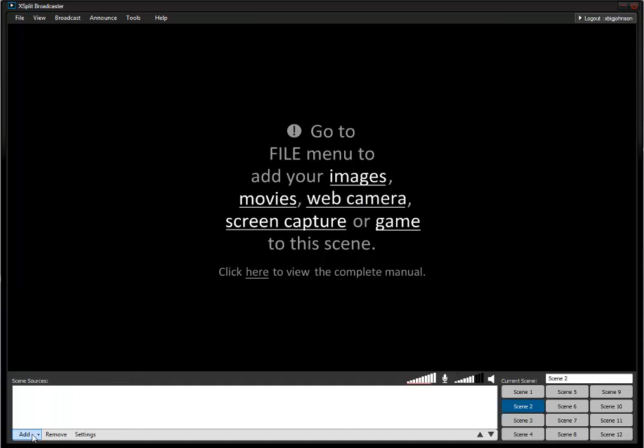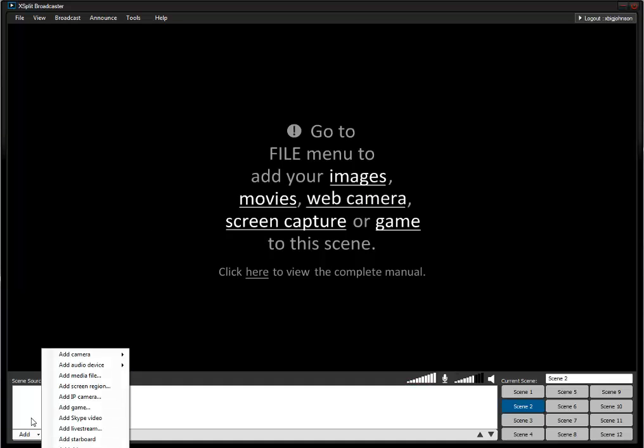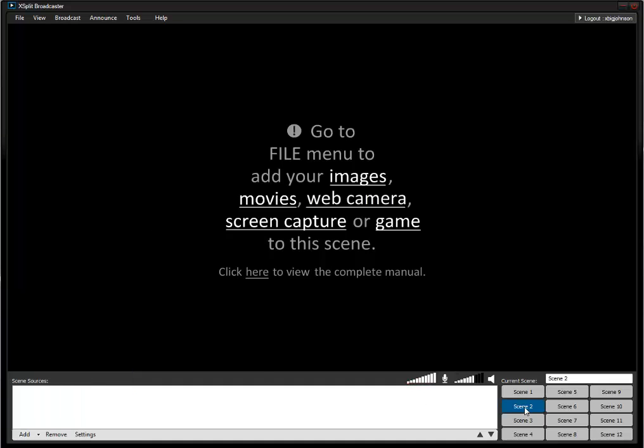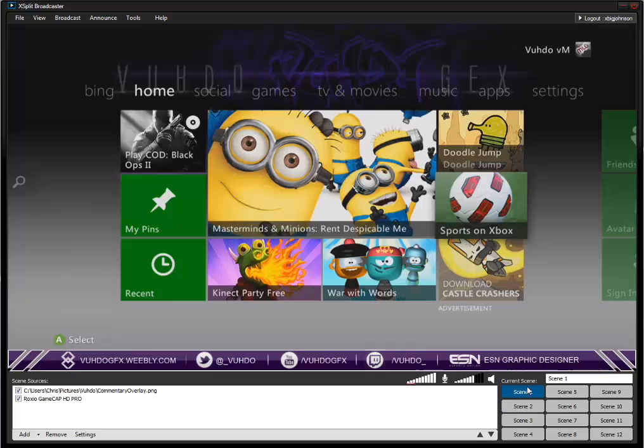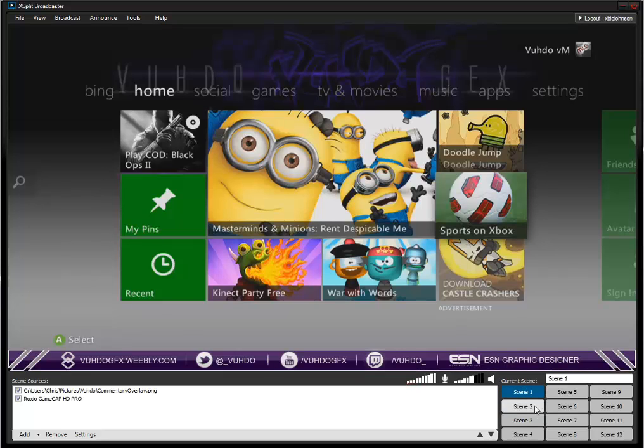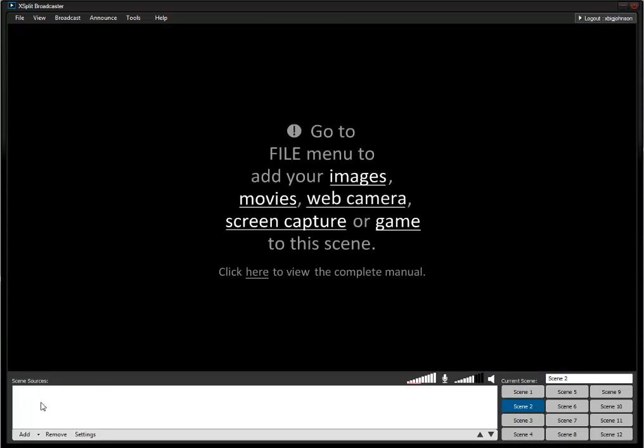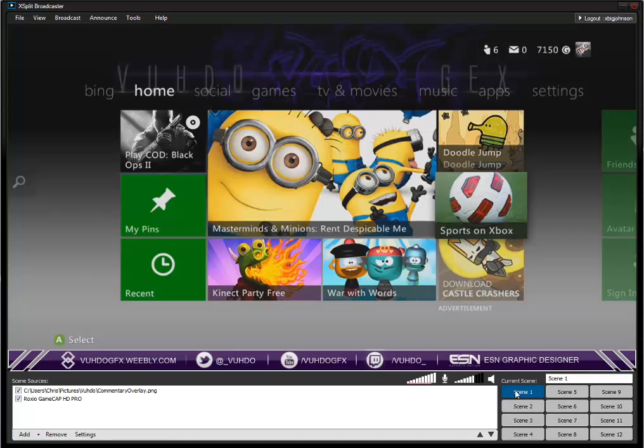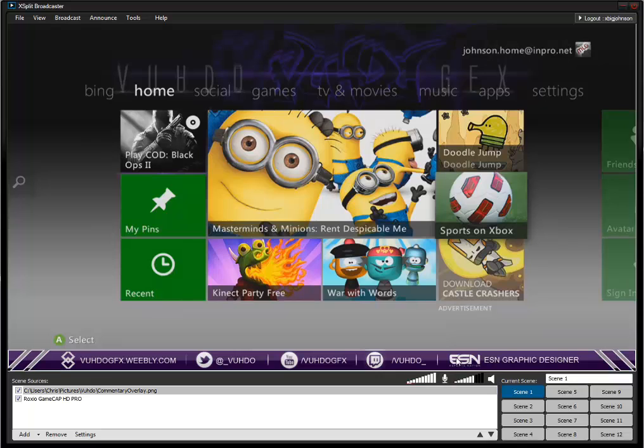You can also take breaks in between. Let's say you don't want everybody to see what you're doing in game, you go to a separate scene and you just bring up a black screen or like a be right back screen or an intermission screen.